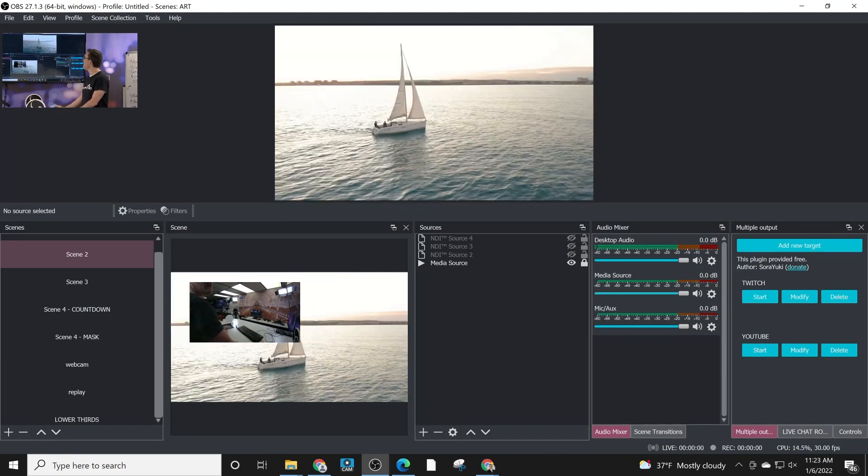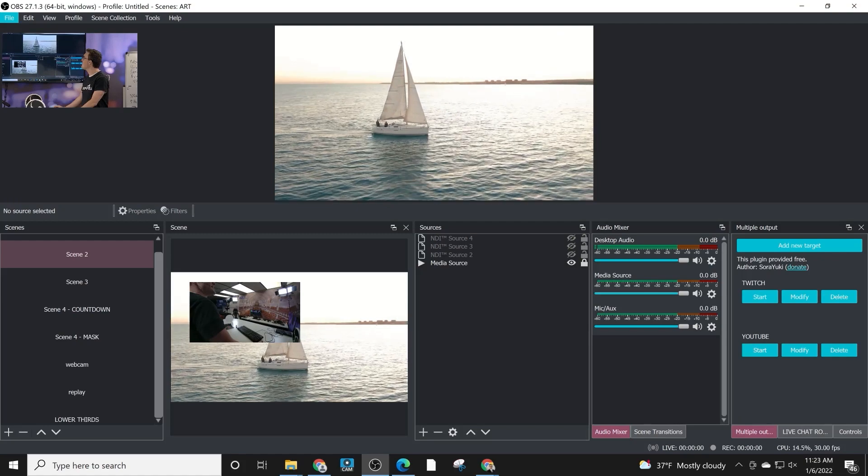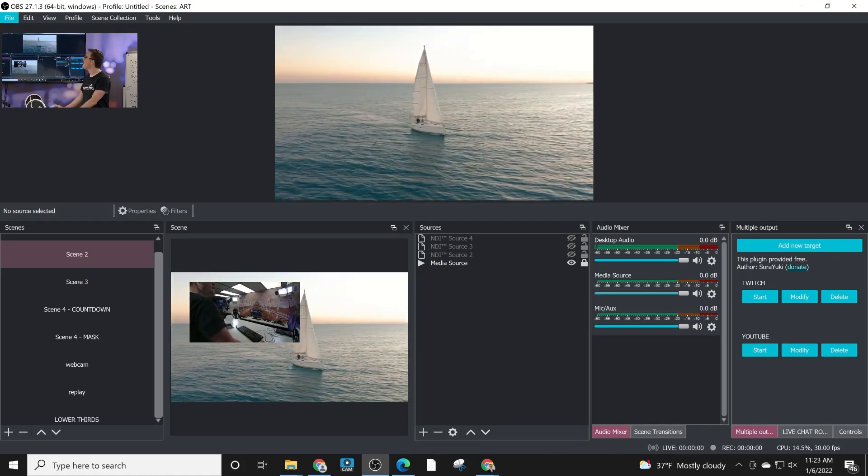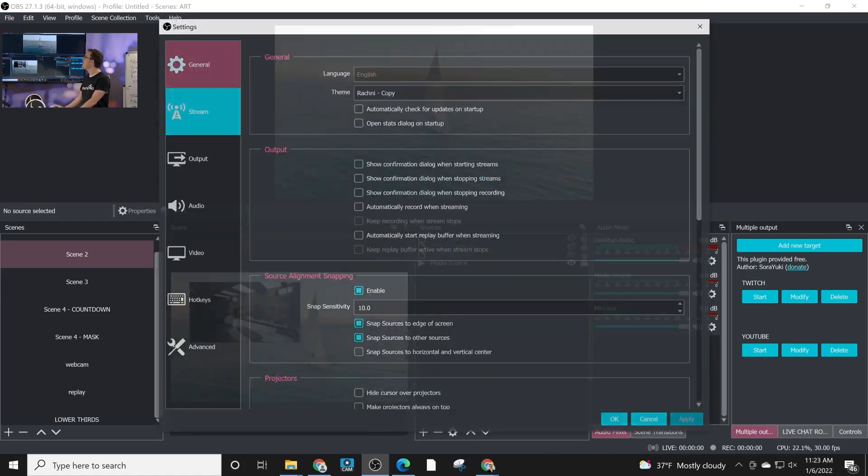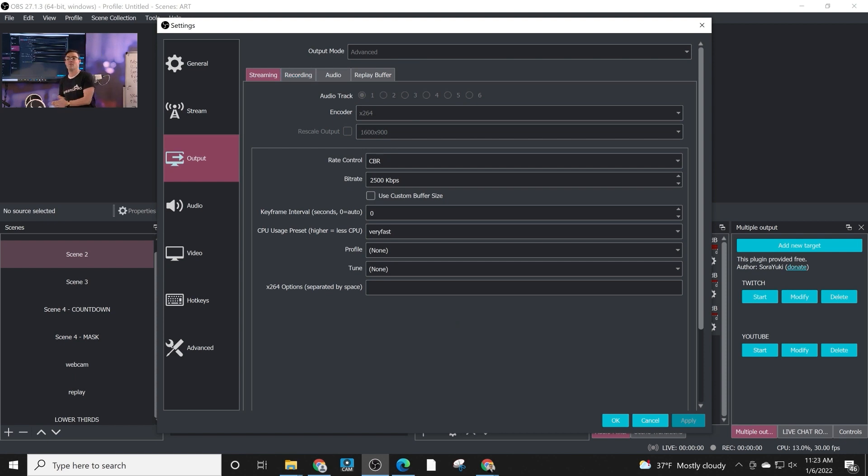Just make sure that your settings inside of the output tab are exactly what you want already, because it's best practice to get the settings from OBS for each of your additional streaming targets.